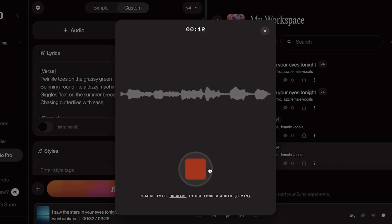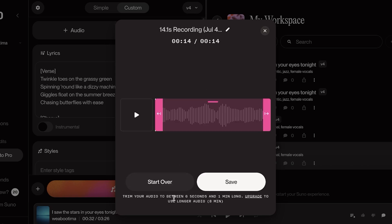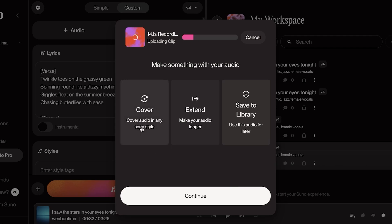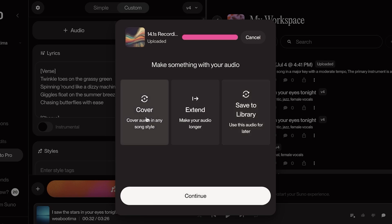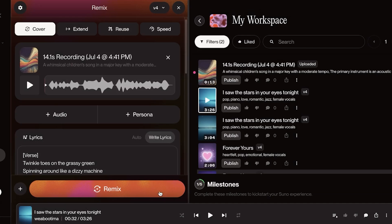Once I've done that, you can see you can trim your audio as well and you're going to click on Save. Once you've done that, you can cover audio in any song style, you can extend and make your audio longer, or you can save this audio for later. Now I want to be using this audio to just cover my audio in any song style. I'm going to select the cover option and then click on Continue.